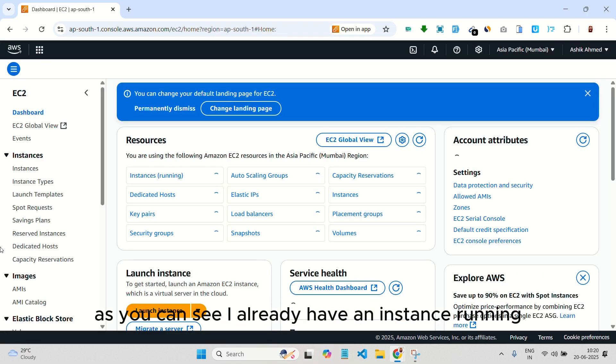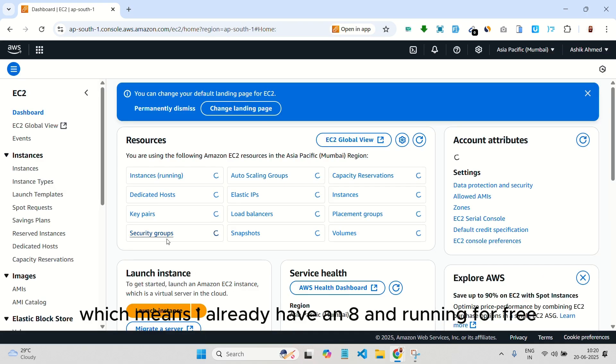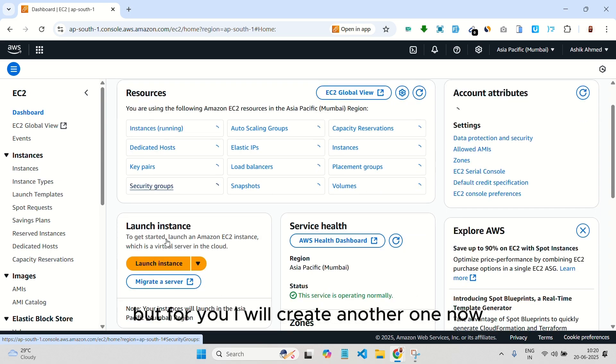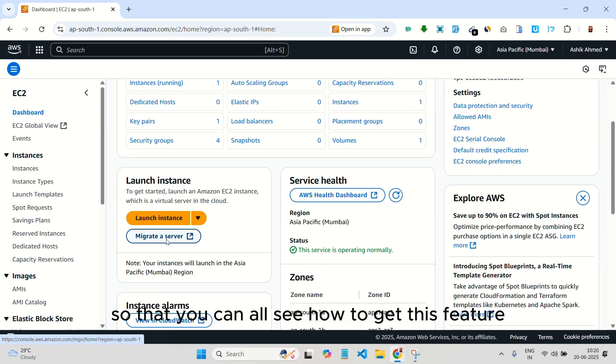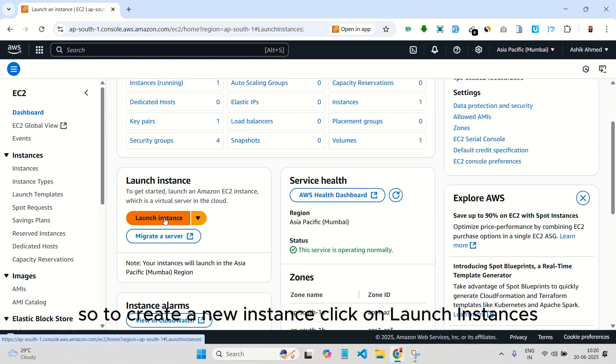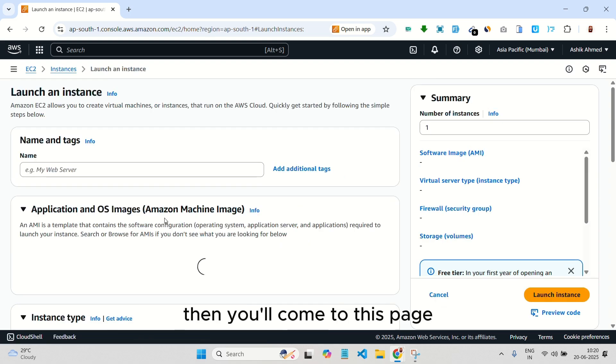As you can see, I already have an instance running, which means I already have N8N running for free. But for you, I will create another one now so that you can all see how to get this feature. To create a new instance, click on launch instances, then you'll come to this page.